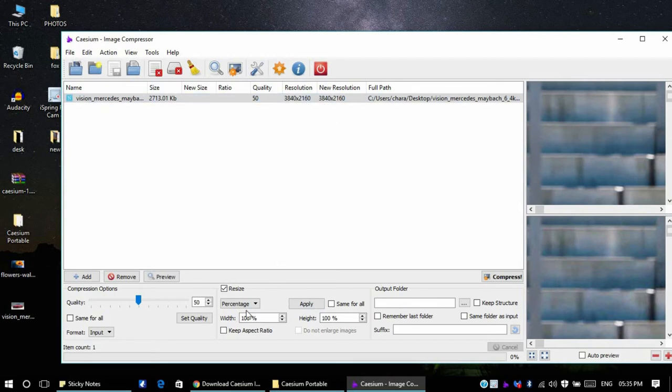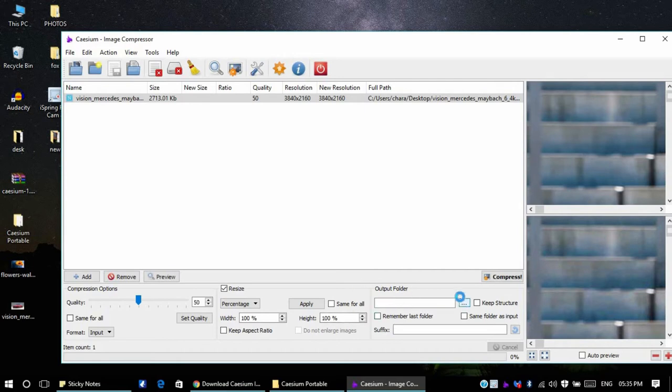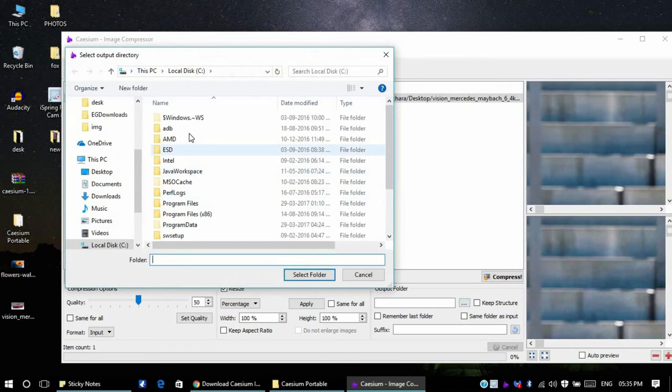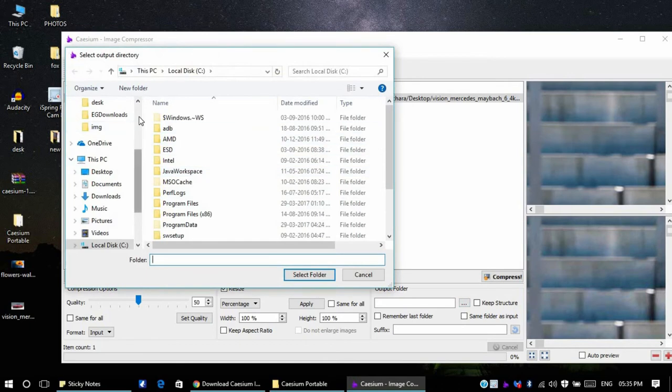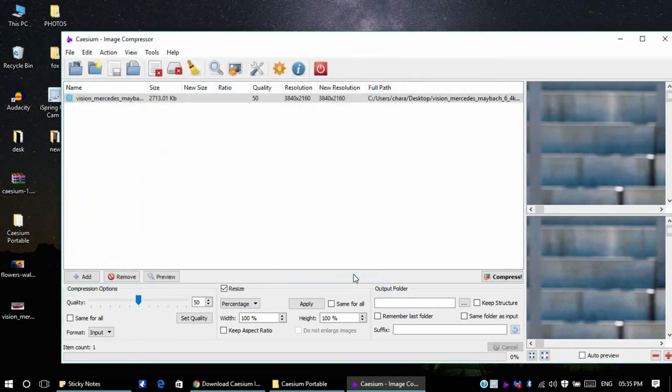As you can see now the new resolution has been applied. I set it to 100% so it is the same as the input resolution. And you can select the output folder.